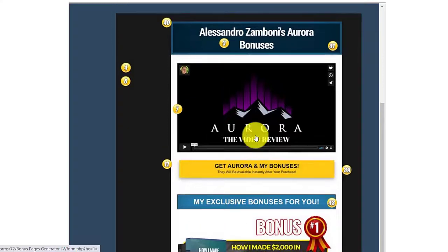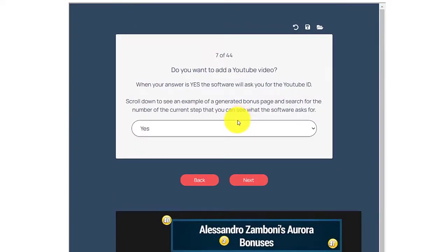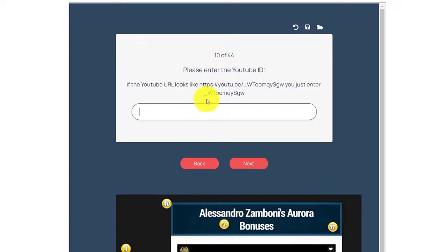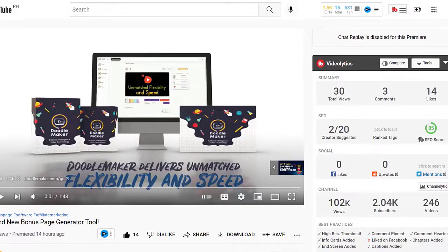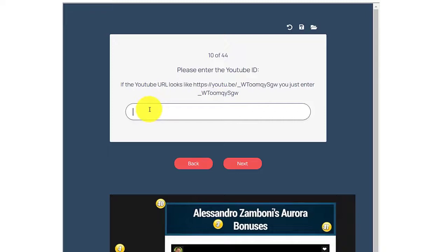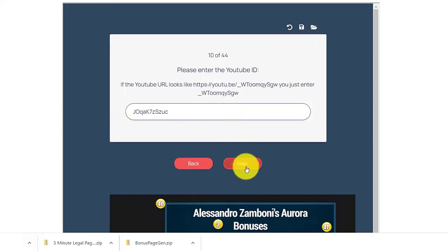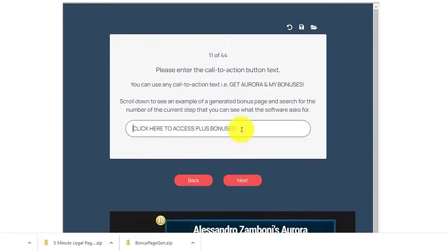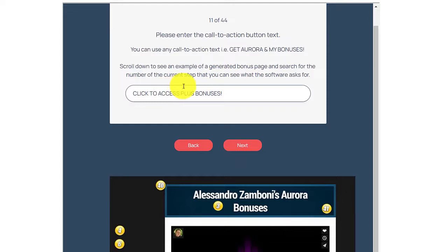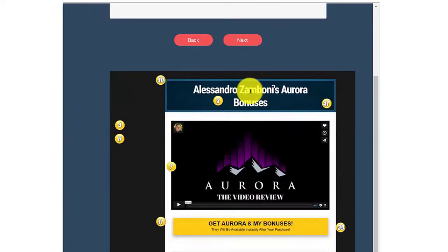The background is step six. On step seven: do you want to add a YouTube video? Yes — I'll add my video. I created a short video about this Bonus Page Generator, so I will copy this link and go back here and paste the link of the video. Then click next. Let's click here to access plus bonuses, then click next.